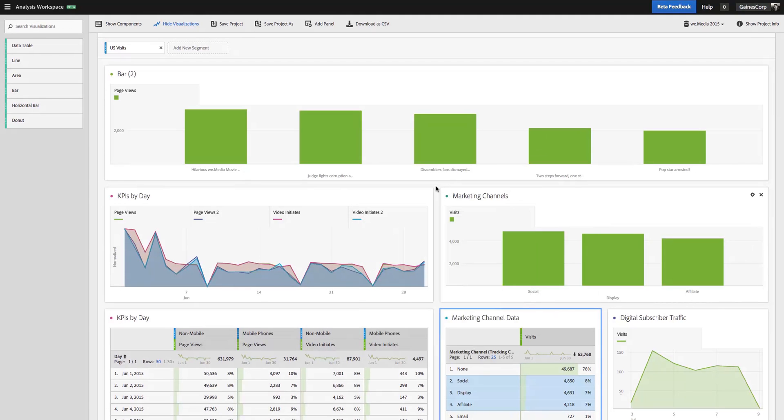And so hopefully that gives you better control over your visualizations and allows you to better tell the story that you want to tell using your data. There are a number of other settings that you can control with visualizations, but we'll have to save that for another video. Thank you.